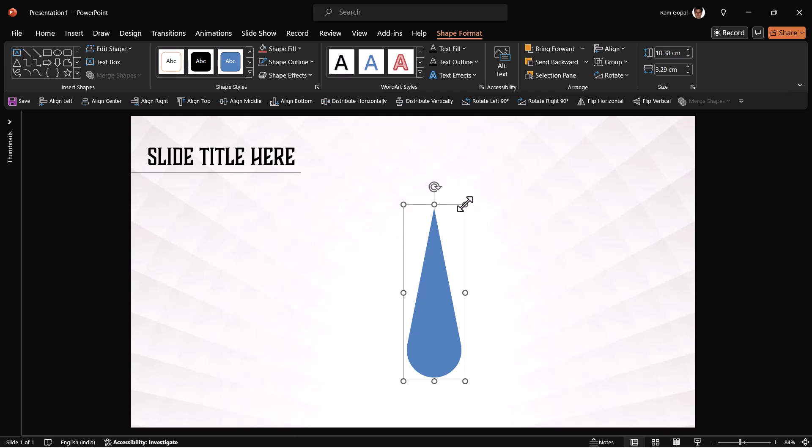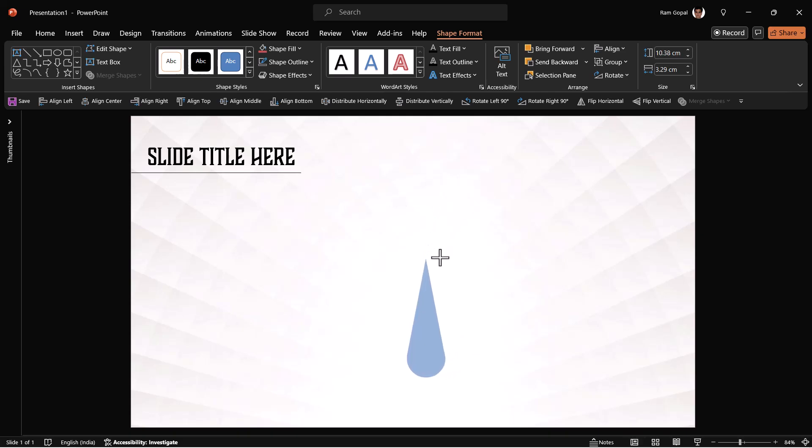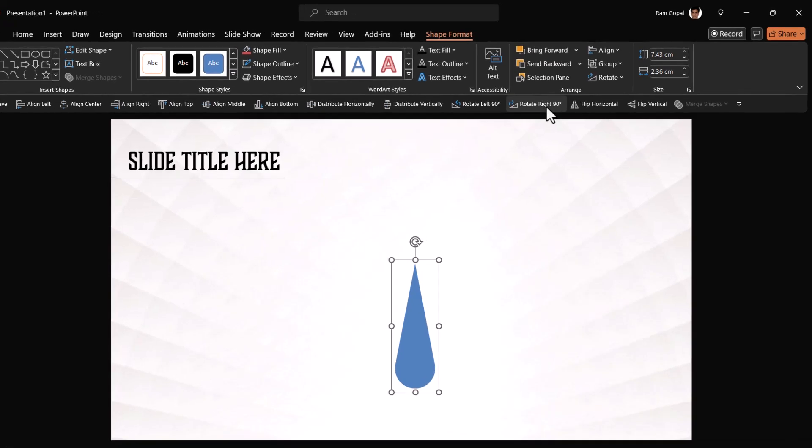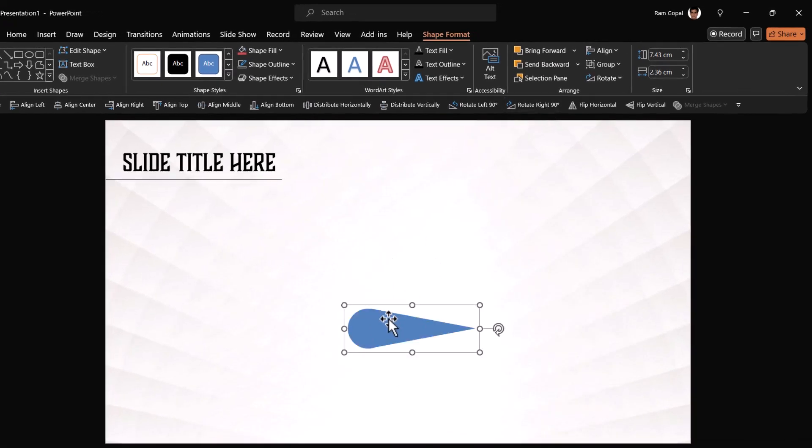Now let me reduce the size of this by holding the shift button and then reducing the size like so. This will be one of the elements of the fan animation. Then let us rotate it right 90 degrees and place it over here.